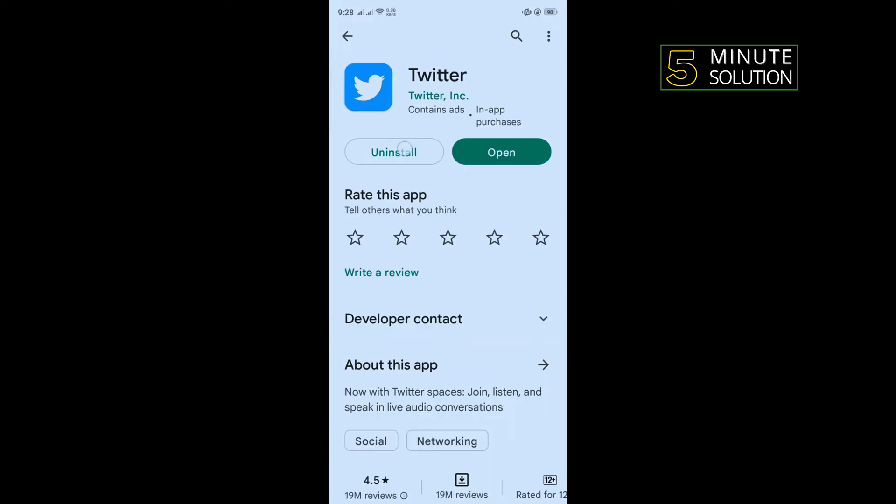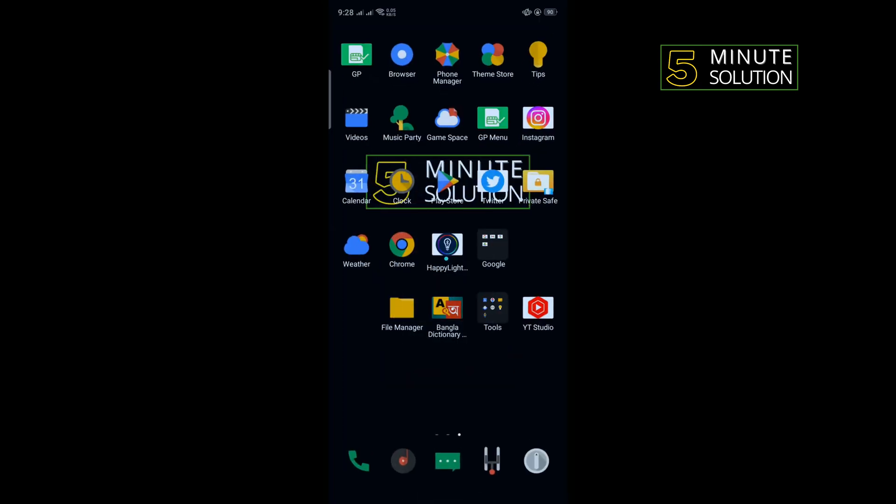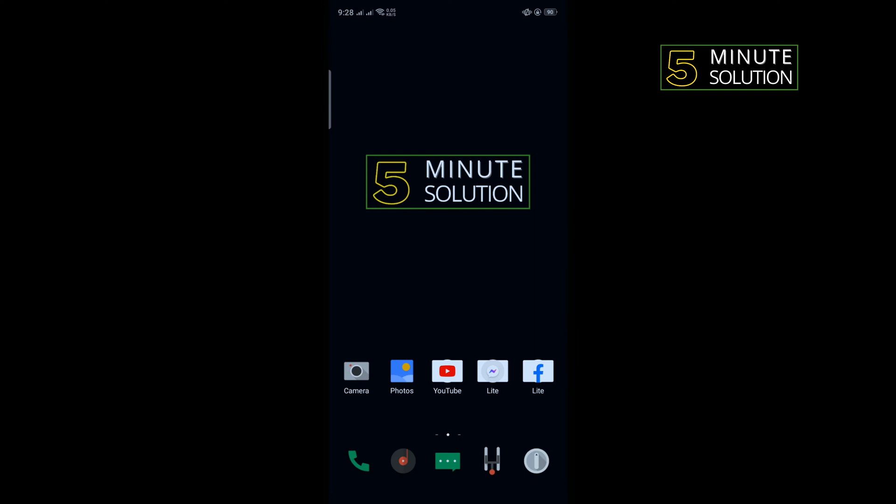Tap on uninstall and once it's uninstalled, reinstall your Twitter app. And that's how you can fix this problem.